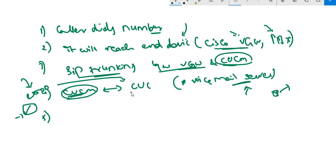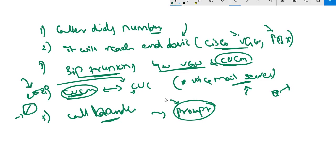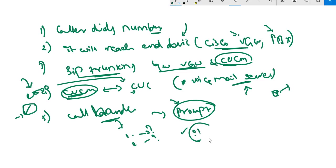Whatever call comes in should go to CUC. In CUC it will land on a call handler. What is a call handler? It's the actual prompt that gets played whenever it's hit by any call. In this call handler, we can mention if the user presses 1 what should happen, if the user presses 2 what should happen, and what should happen after the prompt. That's how the call handler works.